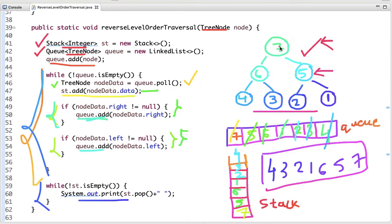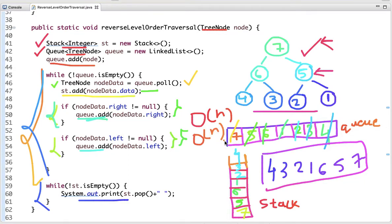The time complexity of this approach is O(n) and its space complexity is also O(n). Specifically, the space complexity is O(n) for the stack and O(n) for the queue, giving O(2n) which simplifies to O(n). So both space and time complexity are O(n). This is one way to print the reverse level order traversal of a binary tree, and you can also use another approach to solve this problem.